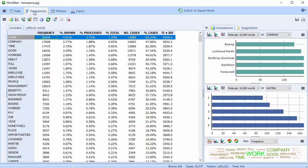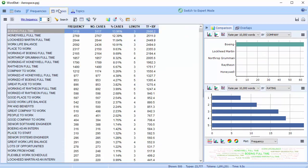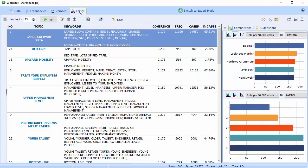At the push of a button, you can see the most frequent words and phrases, and extract salient topics.